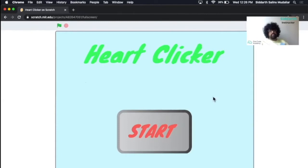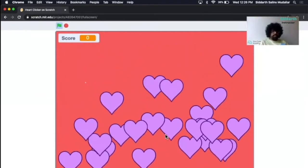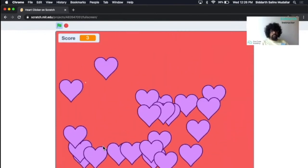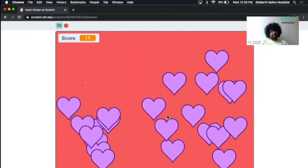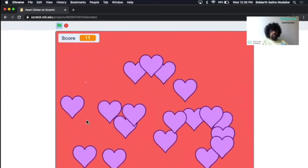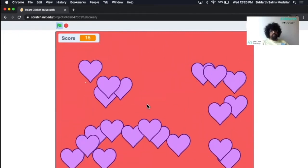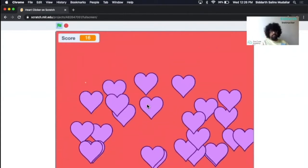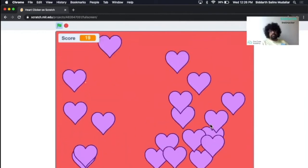This is the project we're going to create — it's called Heart Clicker. We have a title and a button. When I click the Start button, a bunch of hearts start falling from the top to the bottom. As I click them, I start to gain points. The tapping is done by my mouse — once my mouse is over the heart, I gain a point whenever I click on them. It's using clones to create copies of these hearts, randomly moving from left to right and dropping from the top to the bottom.